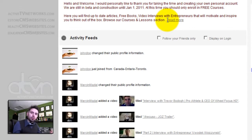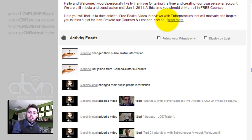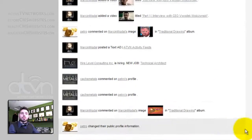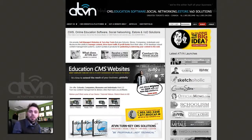And that is our tutorial for today. Please tune in and view the rest of our tutorials to discover the features that will allow you as a business to grow and profit. Please visit www.activetvnetworks.com and learn about any of our platforms.